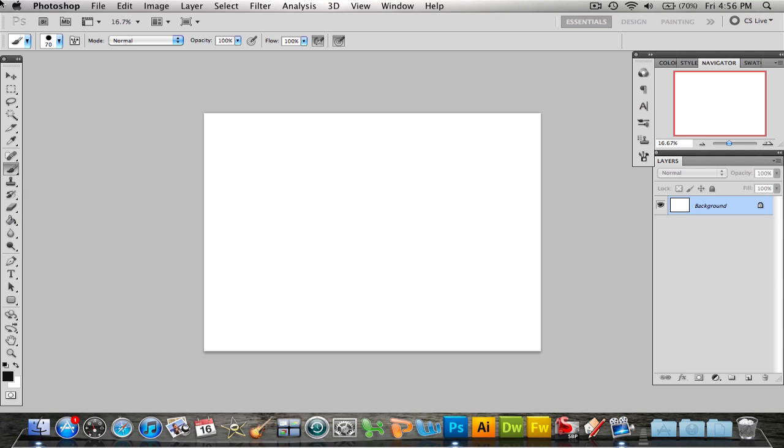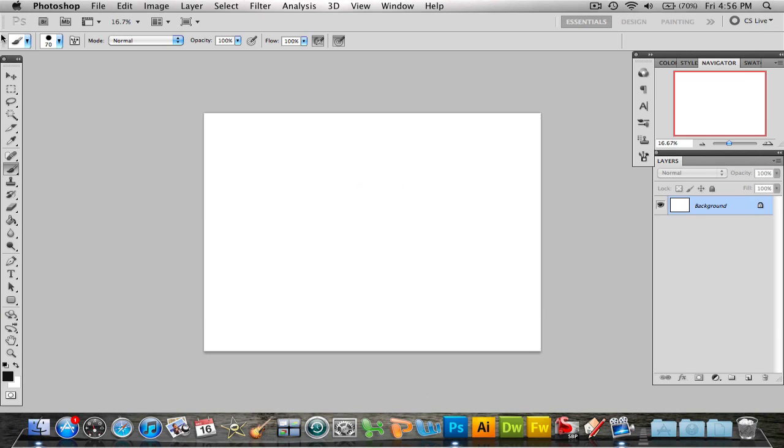On the top is all your brushes and the opacity and flow. I'm going to get back to this before we get started. And these two buttons are essential when you're using your tablet. These are the pressure sensitive tablet buttons.